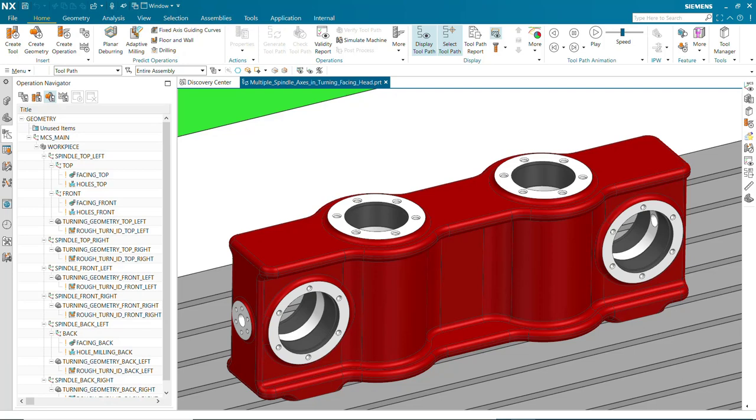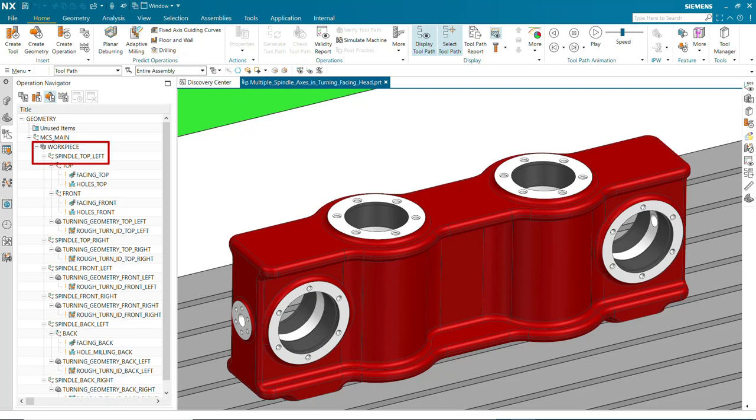In the geometry view, we have a main MCS, which is normally the machine coordinate system. Under this, we have a single workpiece component, and underneath that, the first spindle MCS named Spindle Top Left to machine the top left hole.